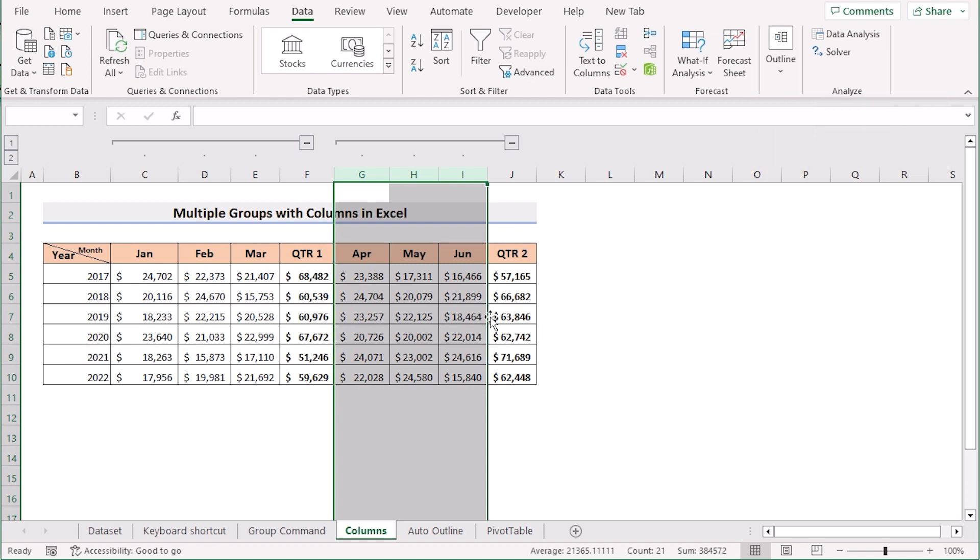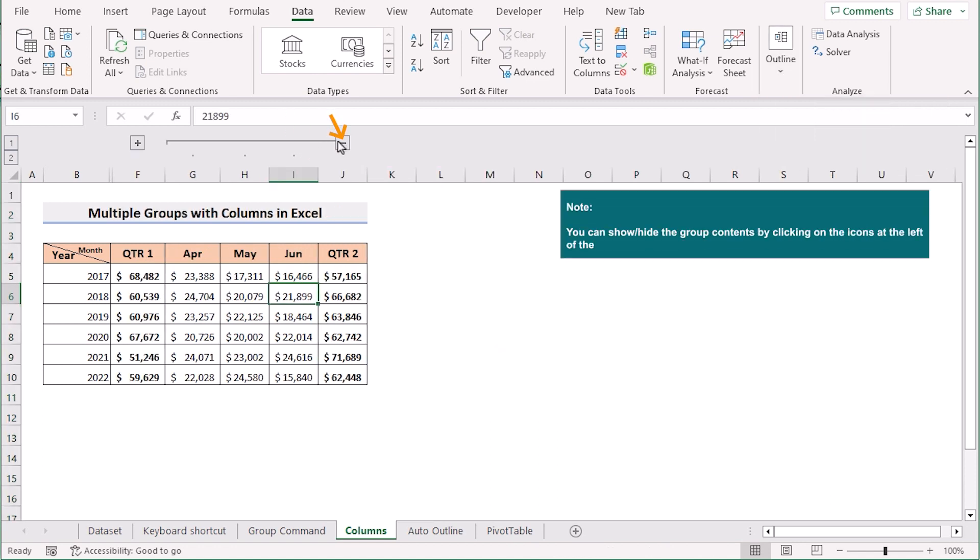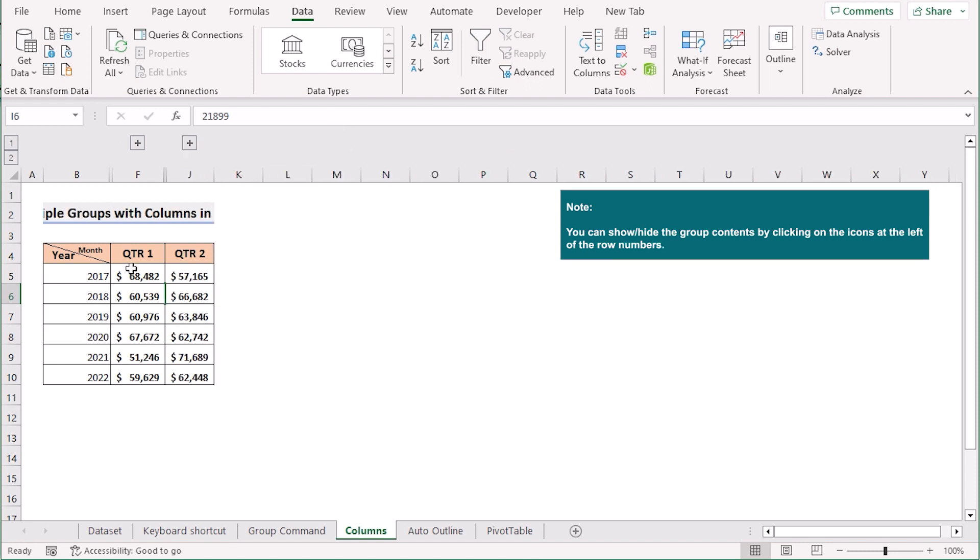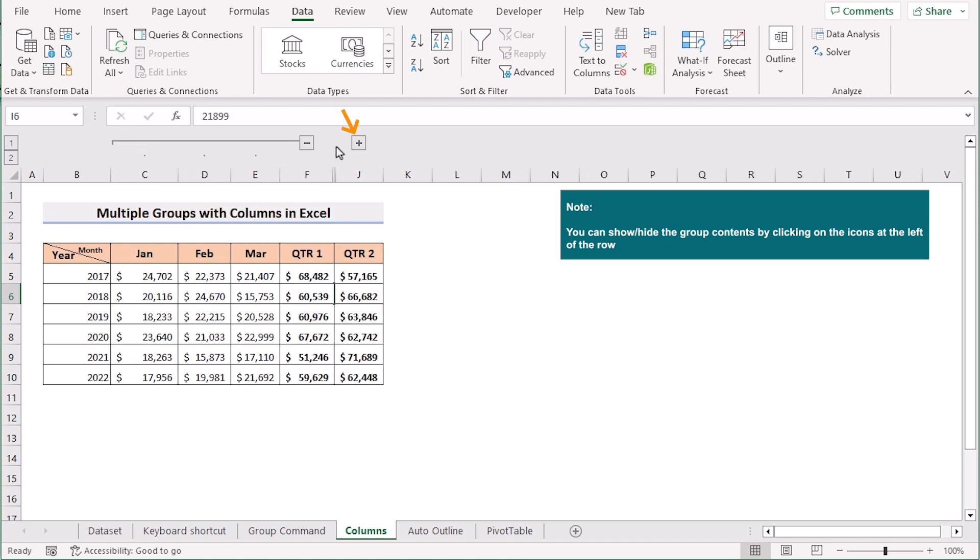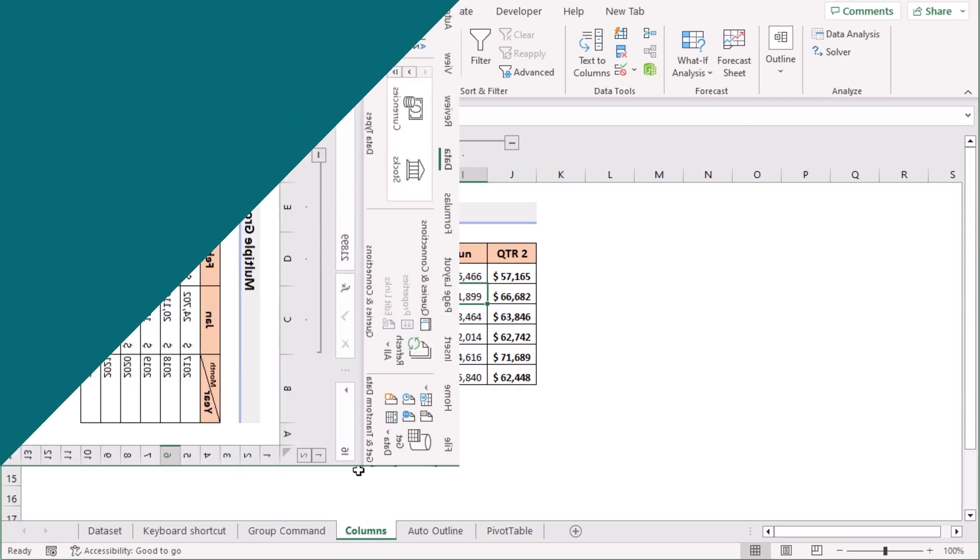So that's how we can easily do this. If you click on it then it will collapse and show the totals. If you click on the plus sign then it will show the full result. So that's how you can use the group command to do the job.